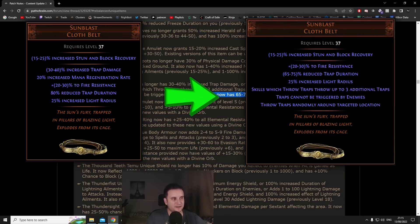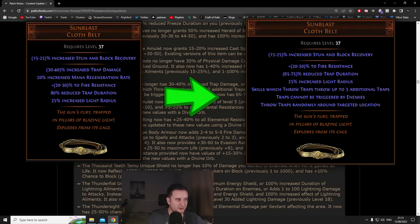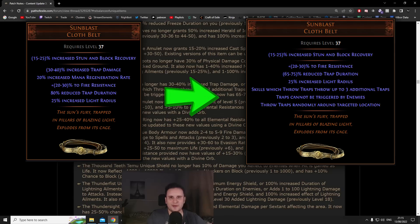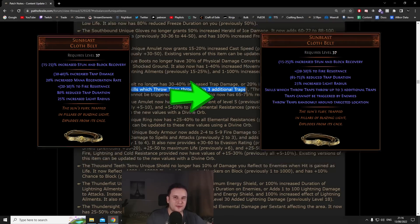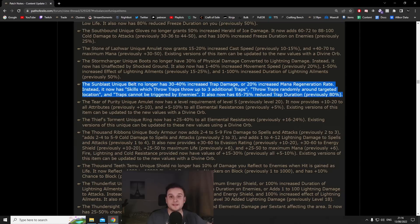That used to be a thing but you cannot anymore. It has 65 to 75 reduced trap duration now instead of 80. It got its trap damage removed, it got its mine duration removed. You might think wow that's a big downside, what is happening here, but it grants you skills which throw traps throw up to three additional traps.